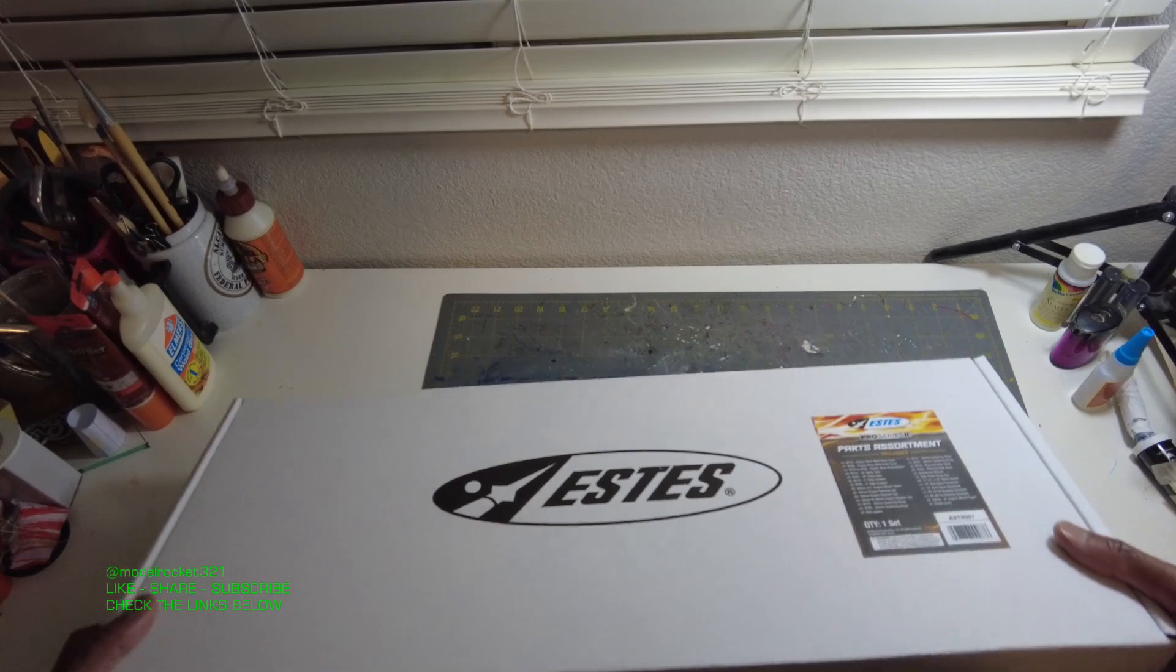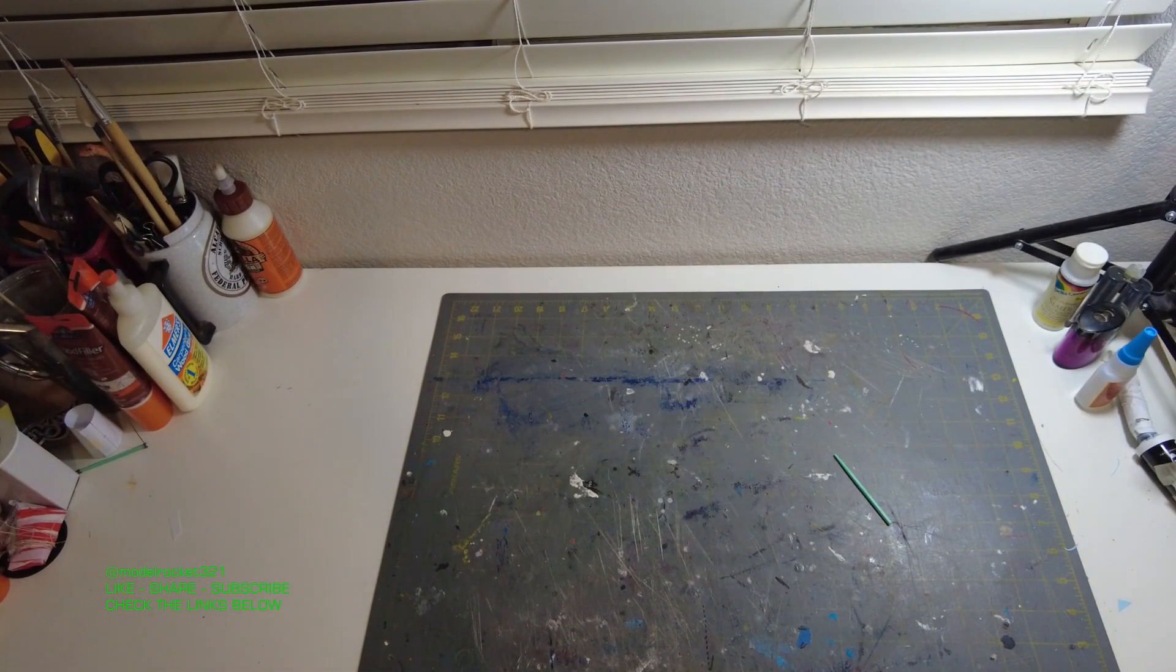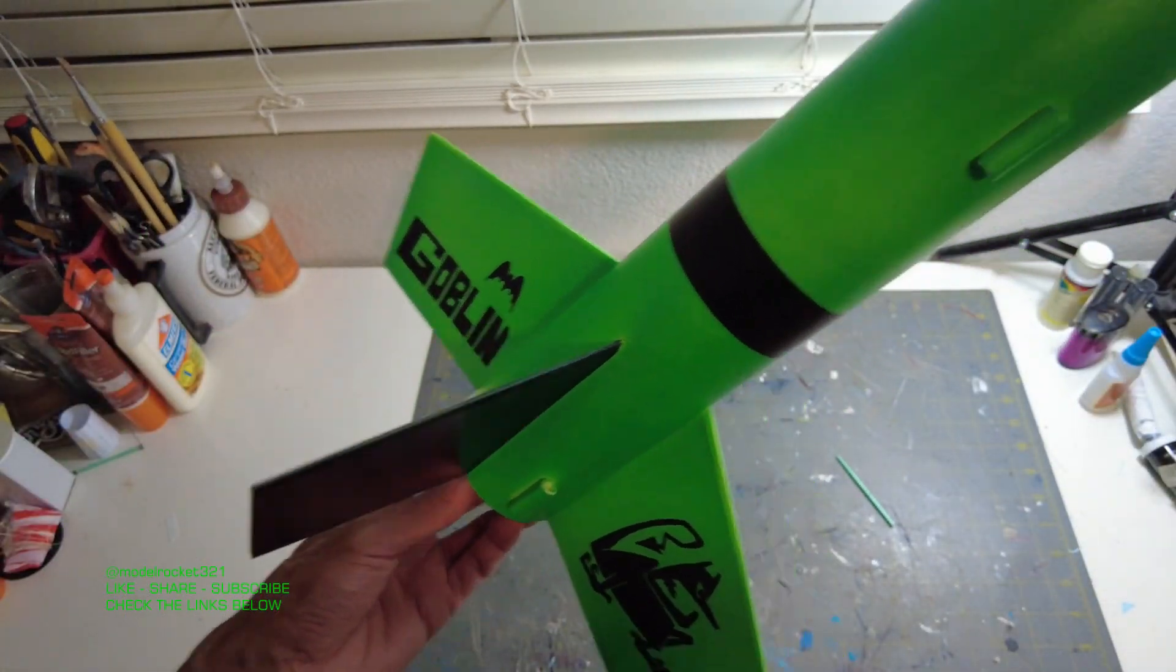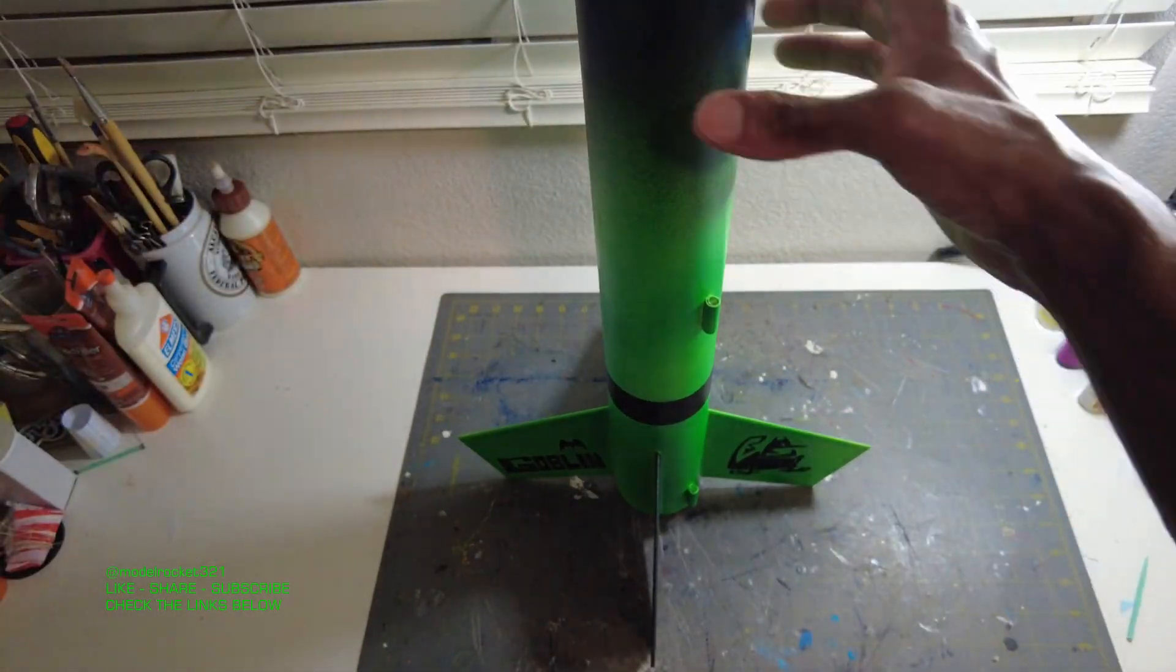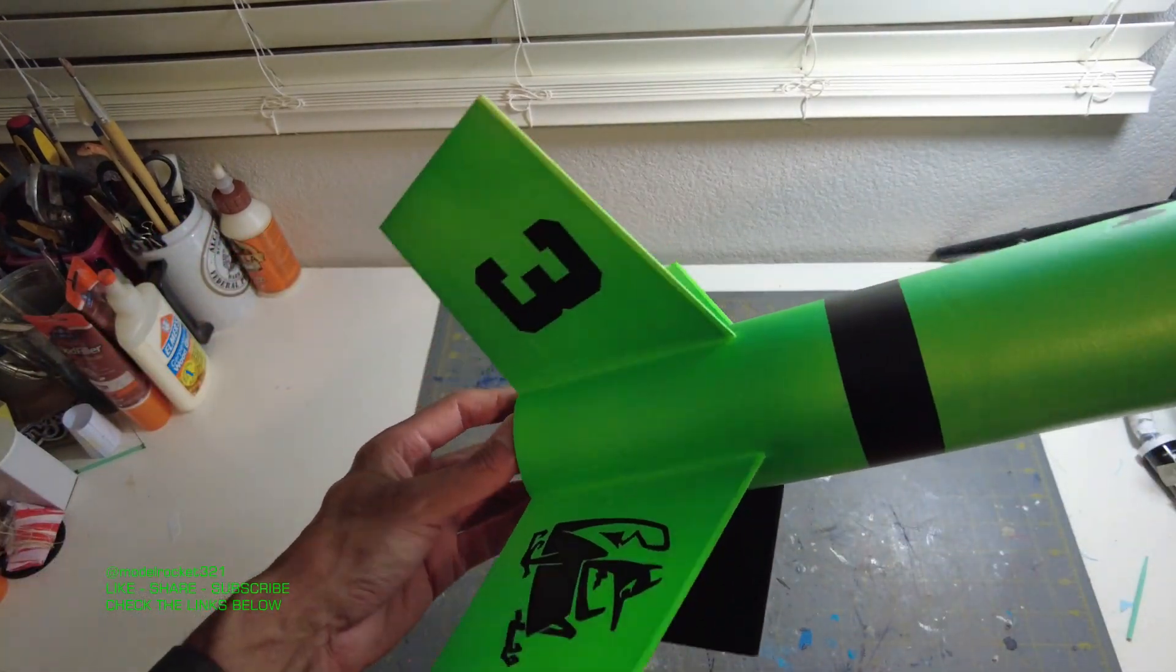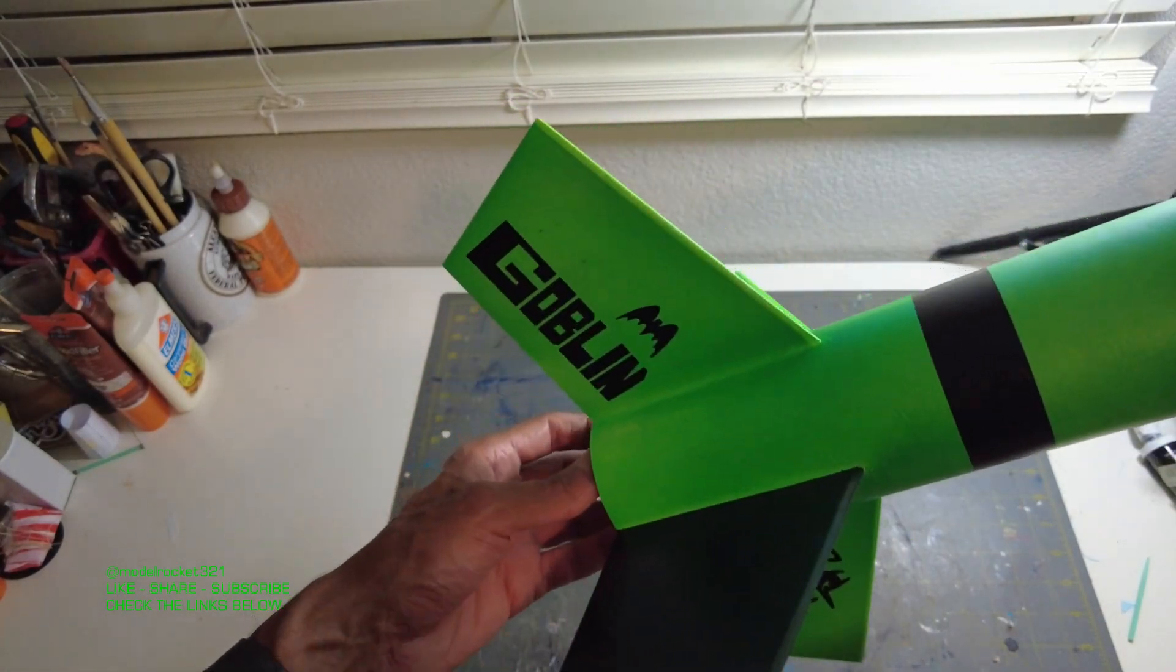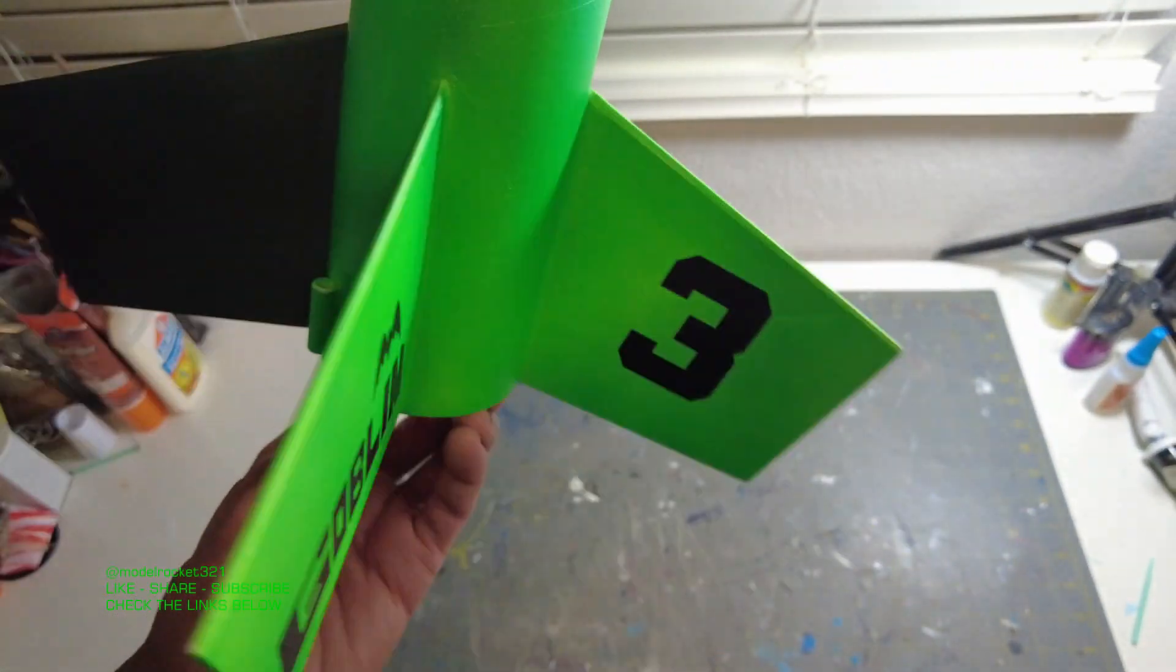Before we go, I'm going to show you my latest build. This was another unboxing that Estes gifted me, the upscale goblin. They call it the great goblin, just a bigger version of the classic. I went with this green paint scheme. I know there will be a lot of yellow ones out there, so I went with green because it's the green goblin. Got the goblin there, got the logo there, got that dude right there on the fin.